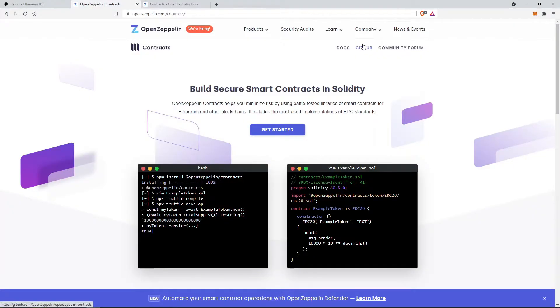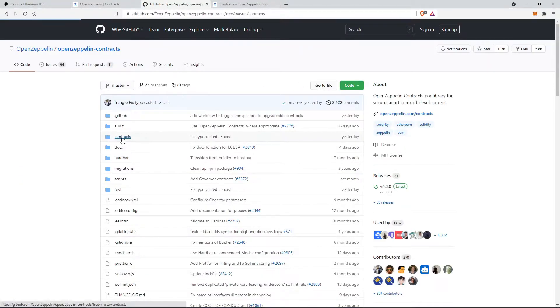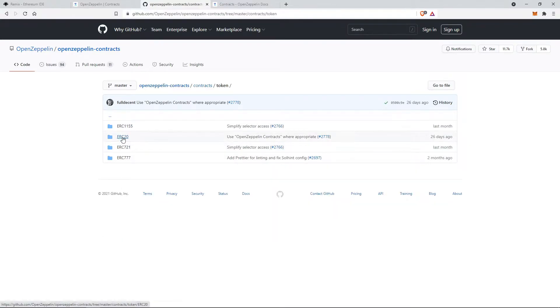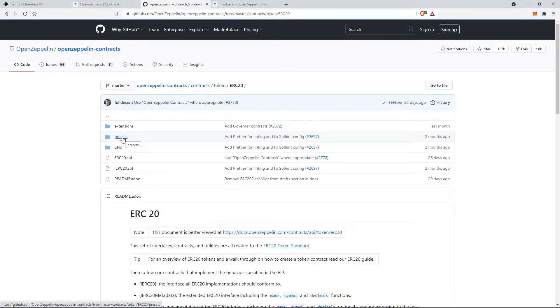Let's see the GitHub repository of OpenZeppelin. In contracts, tokens, we can find the ERC-20 file.